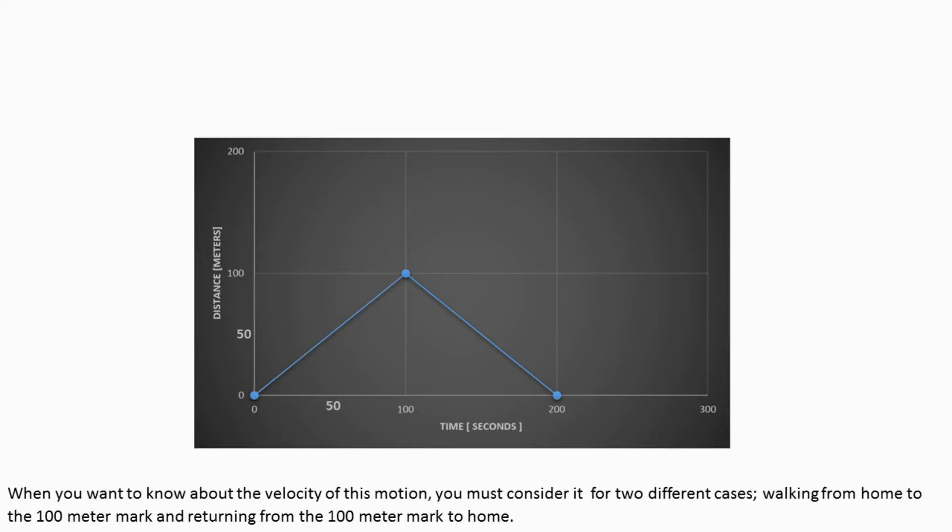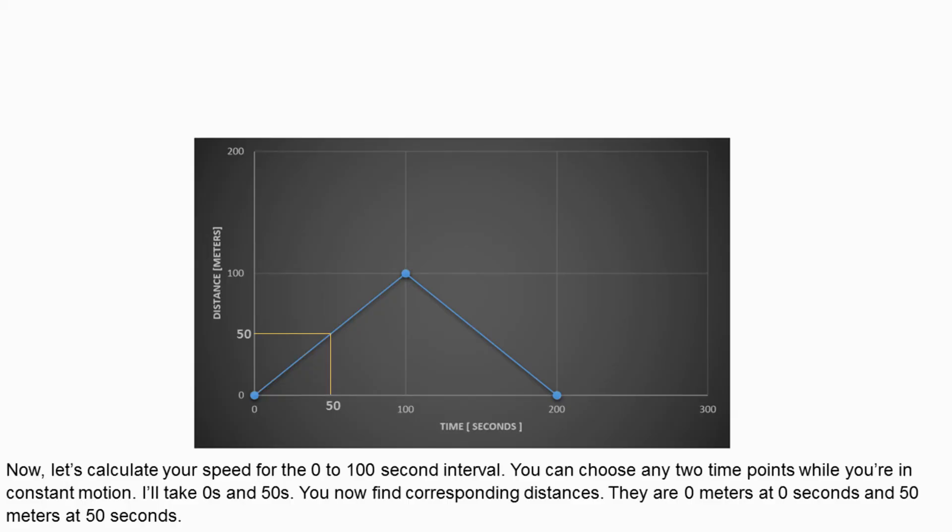When you want to know about the velocity of this motion, you must consider it for two different cases: walking from home to the 100 meter mark and returning from the 100 meter mark to home. Now, let's calculate your speed for the 0 to 100 second interval.